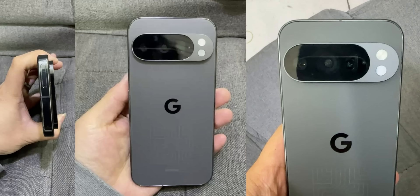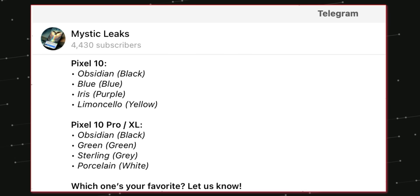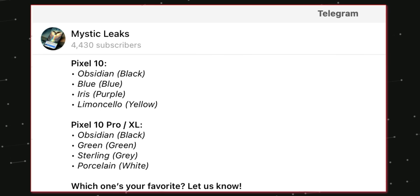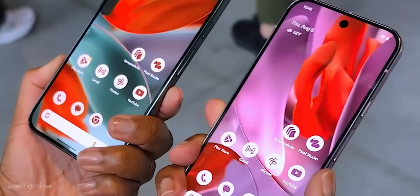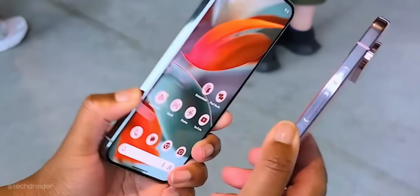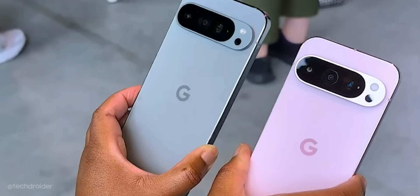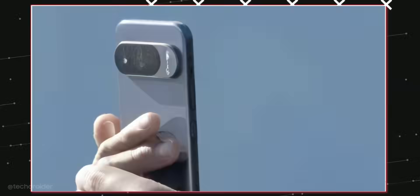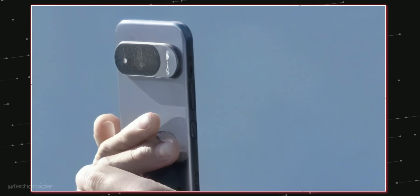The Pixel 10 is coming in 4 exciting color finishes, Obsidian, Blue, Iris and Limoncello. The 10 Pro slash XL gets Obsidian, Green, Sterling and Porcelain color options. This in the image is sterling color with grayish kind of accent.